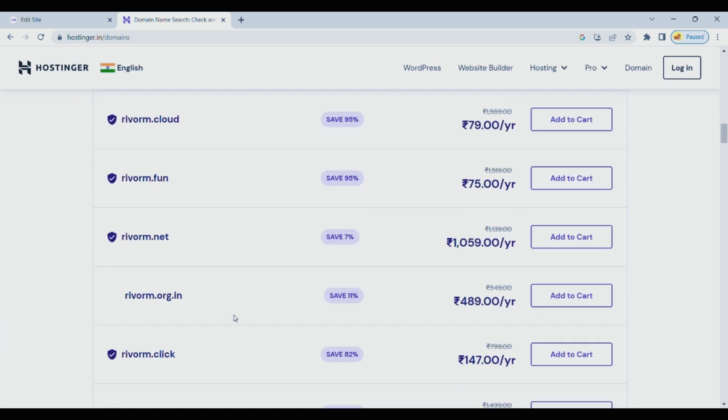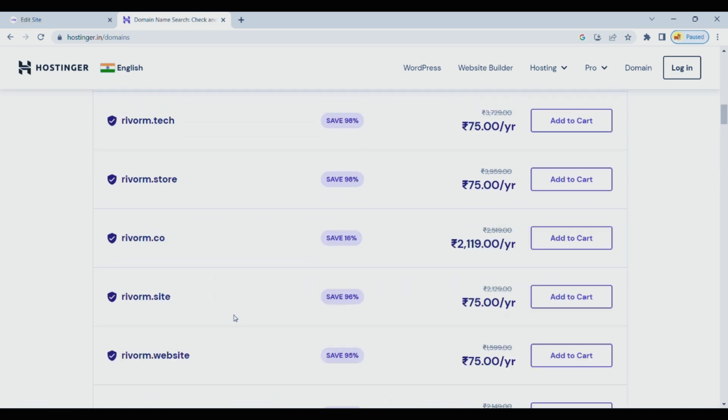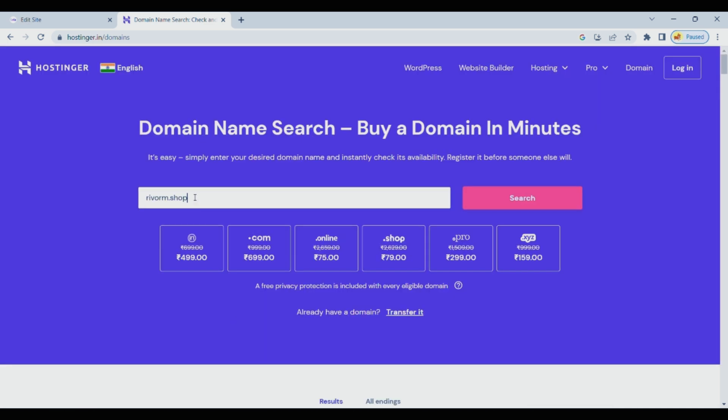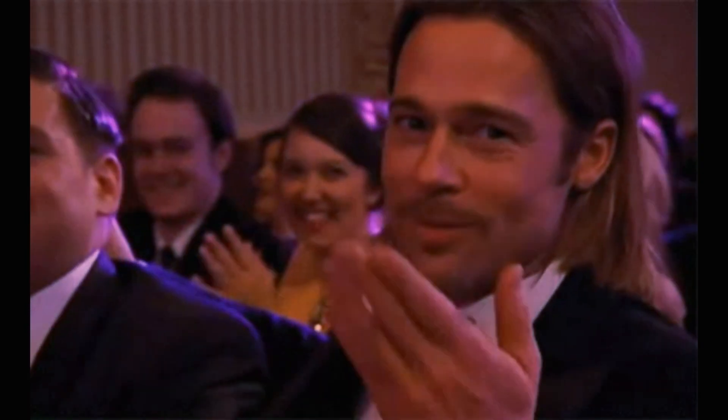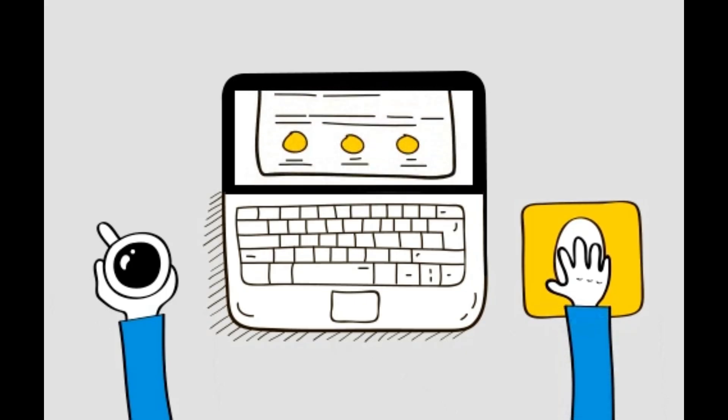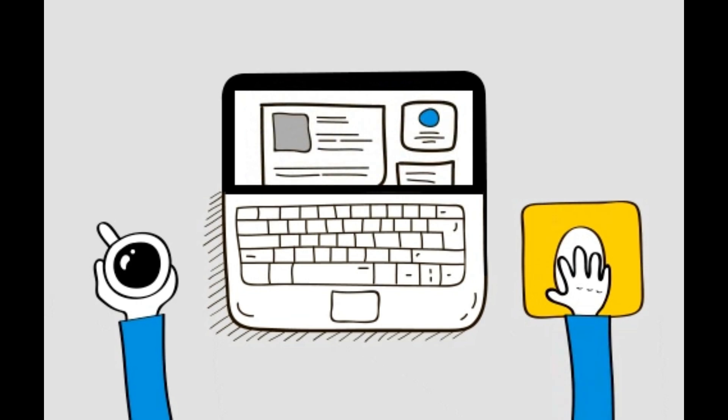So not only have you designed a stunning website, but now you can ensure it's housed on top-notch hosting at a fantastic price. Go ahead, click the link, and let's make your website experience even better.